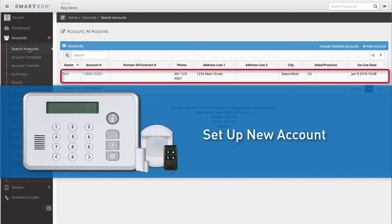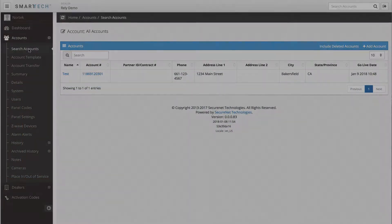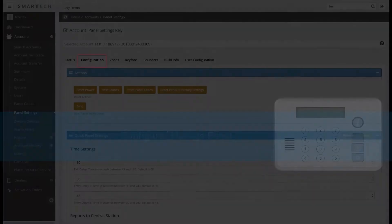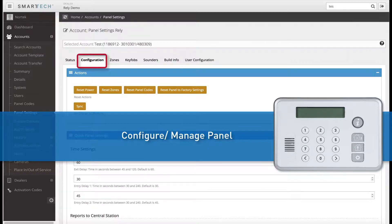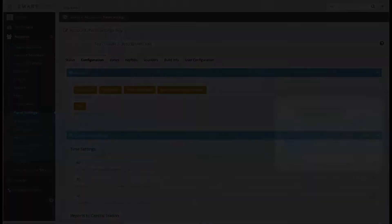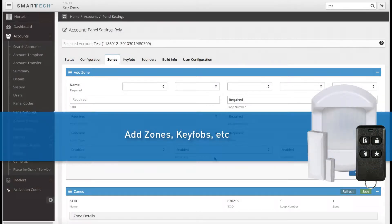This can be done through SecureNet's Smart Tech Dealer Portal. You can also use the Smart Tech Dealer Portal to remotely manage, update, and configure the Rely Panel, as well as add sensors, zones, and other peripheral devices.